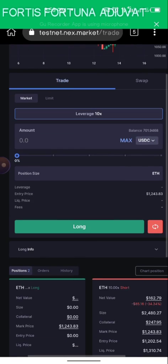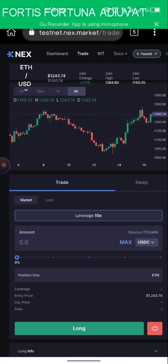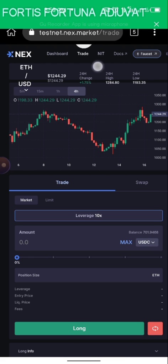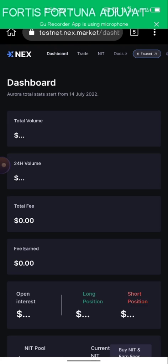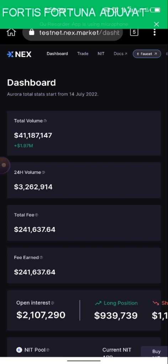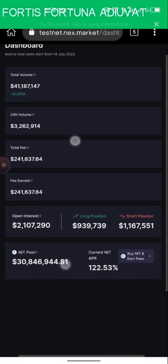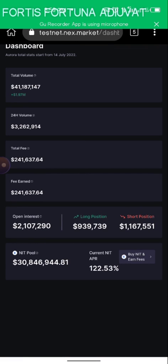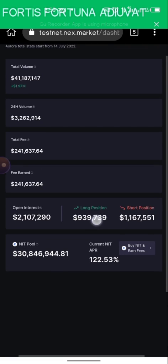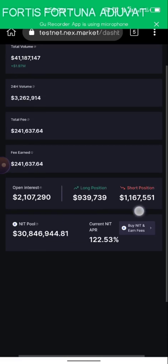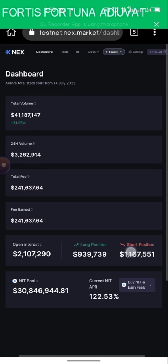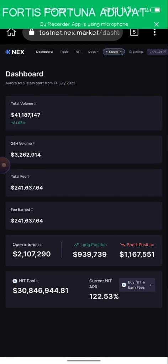The next thing to do is go to the Dashboard. Let me zoom out a bit — you can see your long positions and short positions right here.